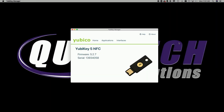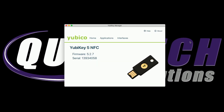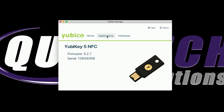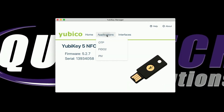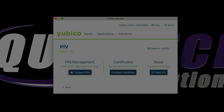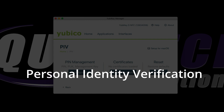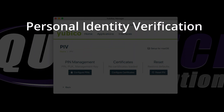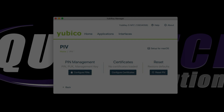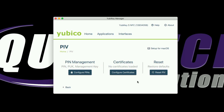I have YubiKey Manager launched and we're on the home screen, and we're going to come over to the Applications menu. We're going to click on PIV. Now Mac OS login relies on PIV, which stands for personal identity verification, based on certificates. Now you can see here that we don't have any certificates loaded, but I'm going to show you how easy it is to get this set up on Mac OS.